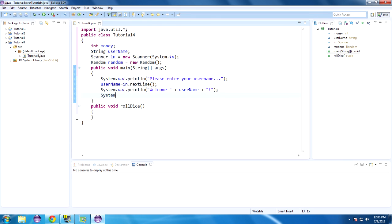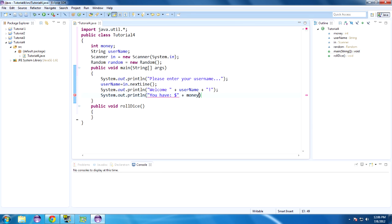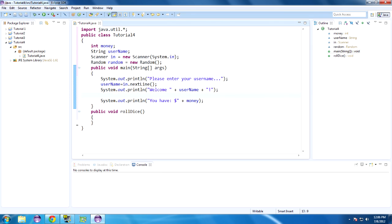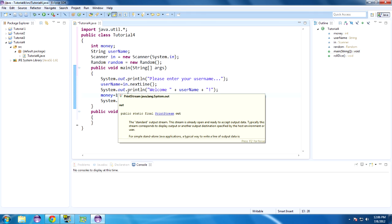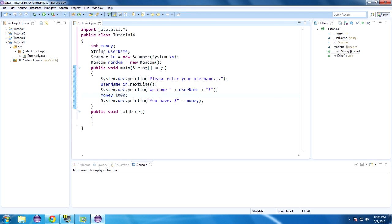On a new line, System.out.println — you have, then let's put a dollar sign, plus money. We never instantiated money to any value, so in here let's do money equals 1000. We don't put a dollar sign because that would no longer be an integer — it would be a string — so we just have to put the dollar sign whenever we print it out.